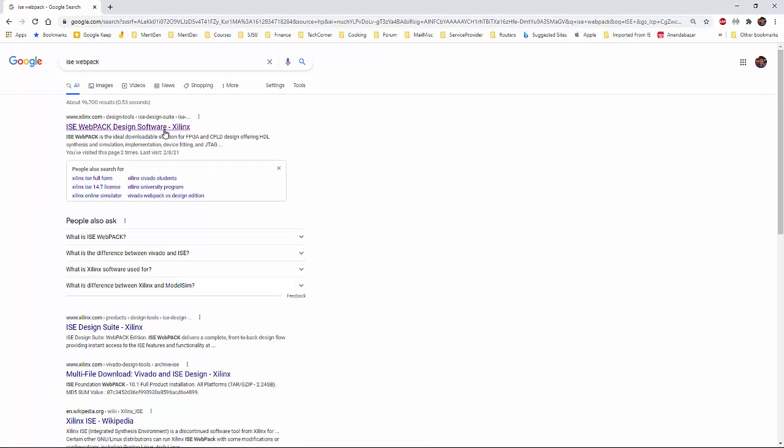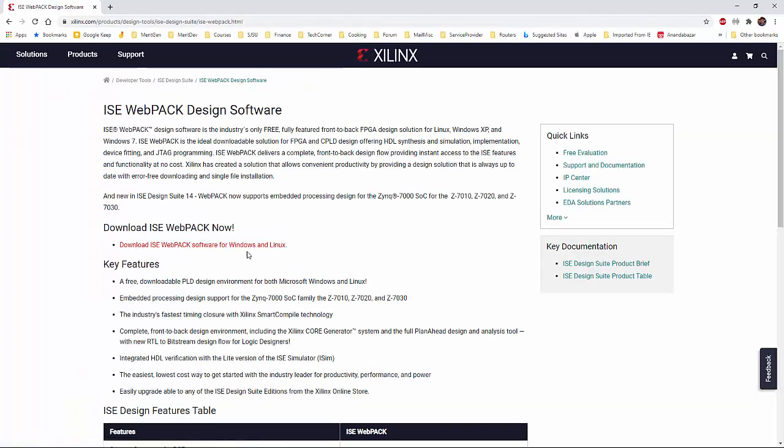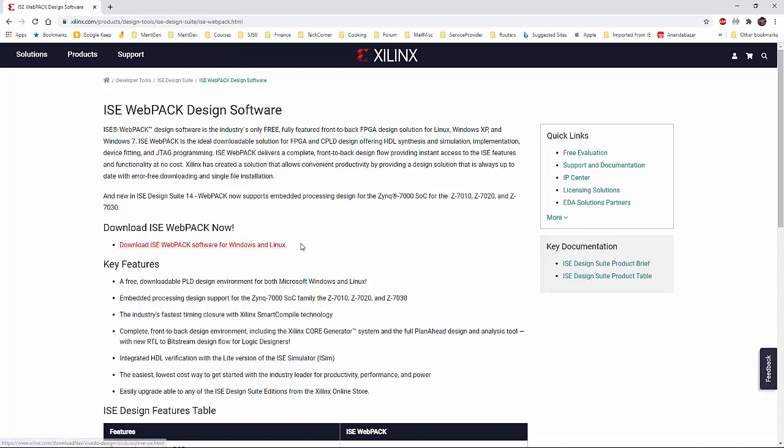Then click the first link, ISE Webpack Design Software from Xilinx. Go there and then download the ISE Webpack software for Windows and Linux. A good point is that I believe this has a Linux component as well.